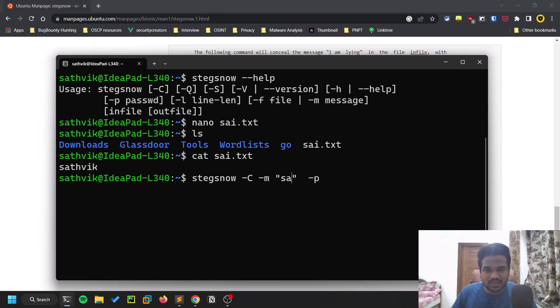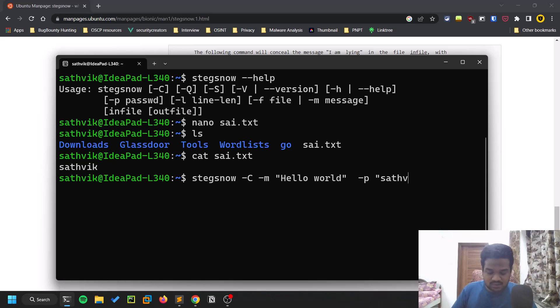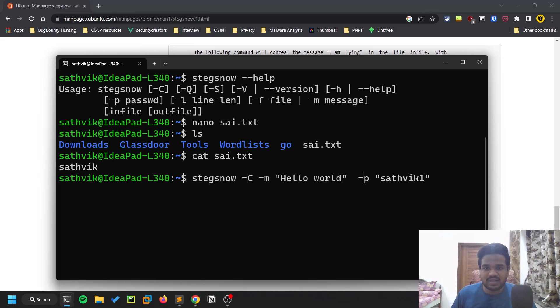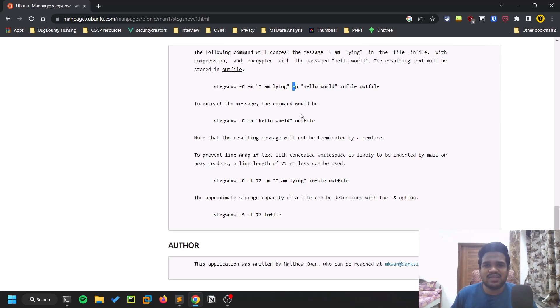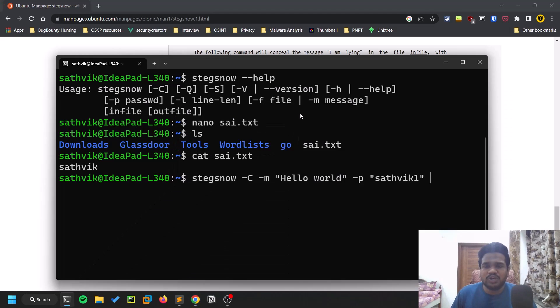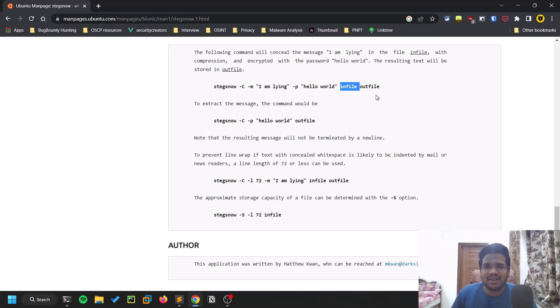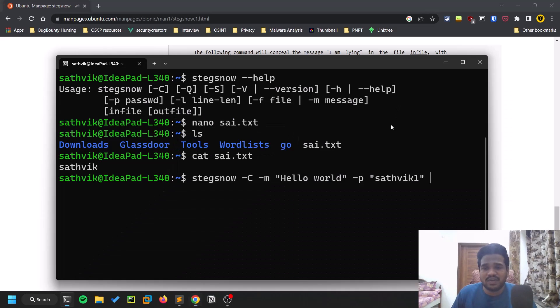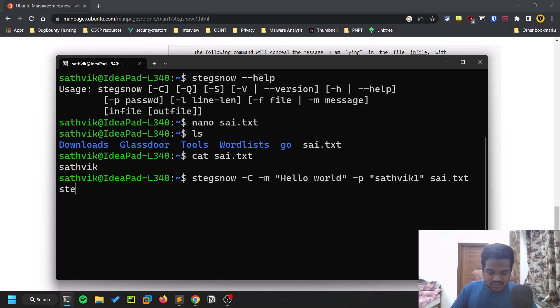You need to provide an input file and an output file. The input file is sai.txt and the output file is steg.txt. So I'm going to embed this particular message "hello world" with the password "sattvic1". The file I'm providing is sai.txt and the output file is steg.txt. Let me hit enter - extra two lines were added.